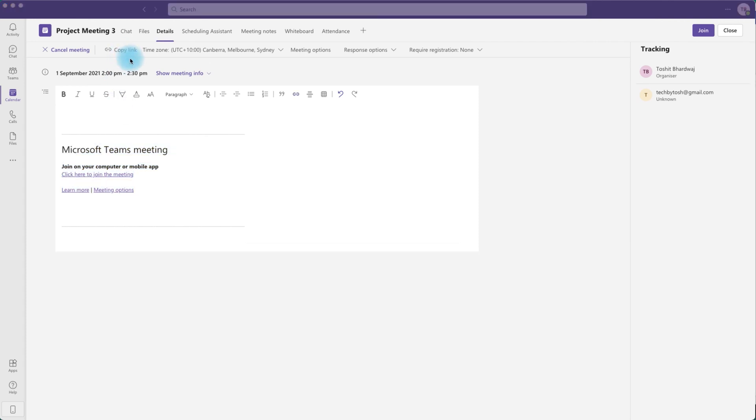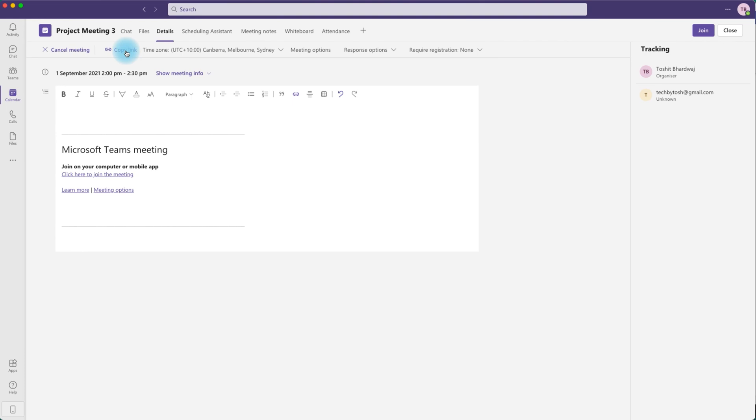You also have an option to copy the meeting link. You can click on this which copies the meeting link into your clipboard, and you can open up a new email through Microsoft Outlook.